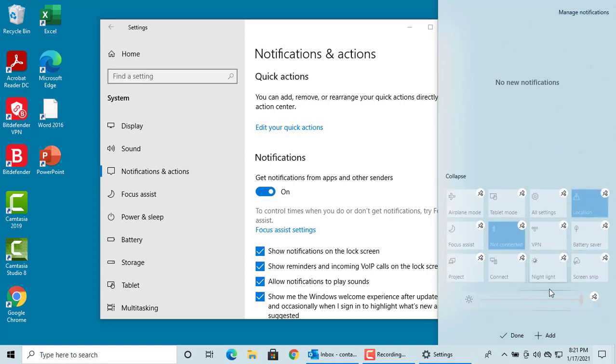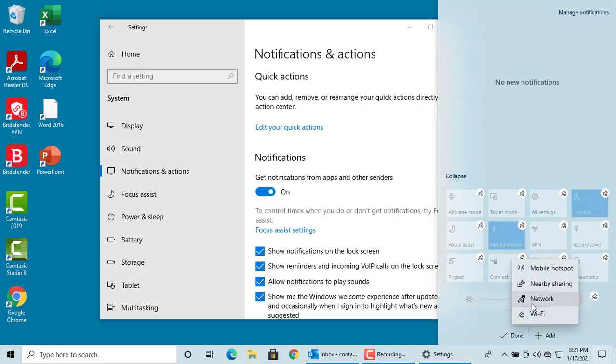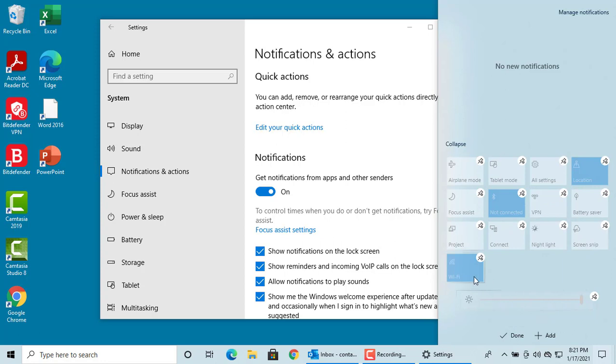If you want to add a quick action to action center, click on add and select the quick action to add. You can see it is added.